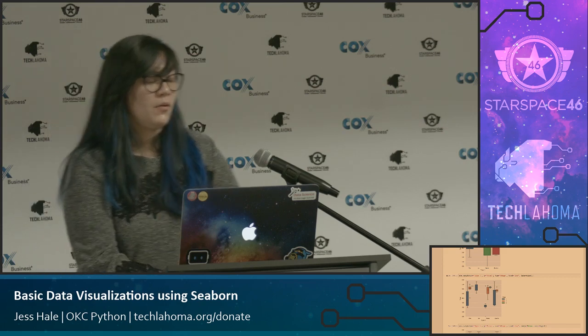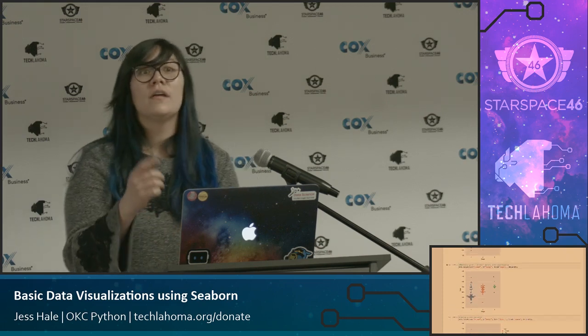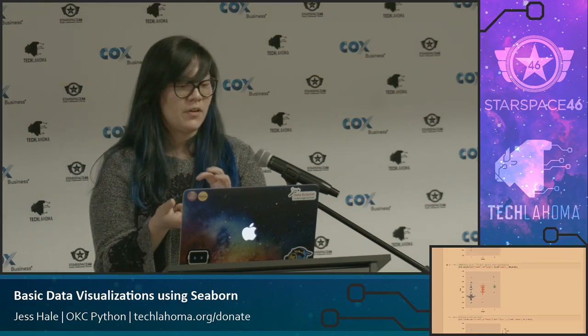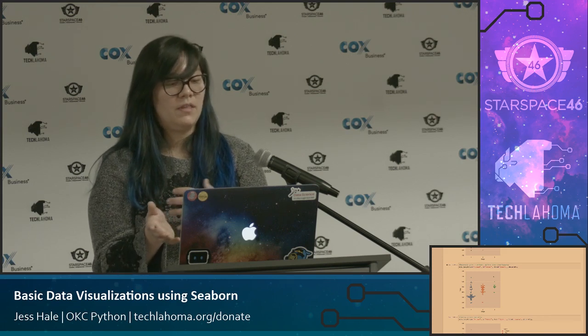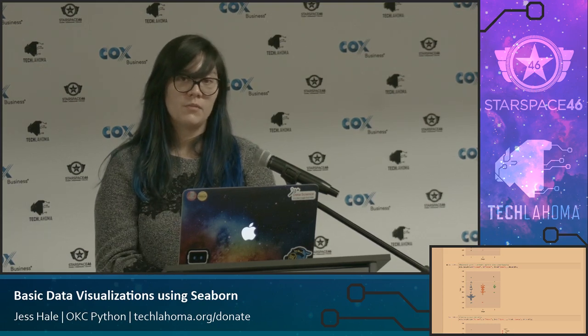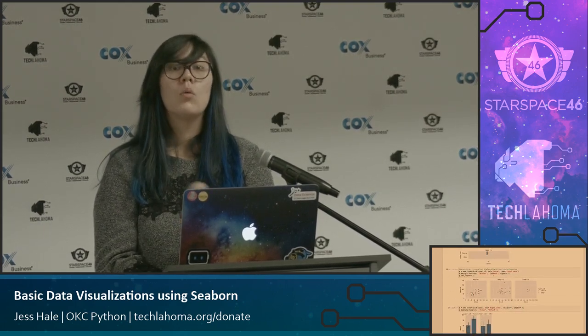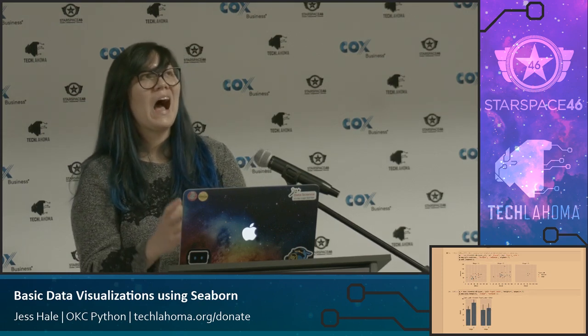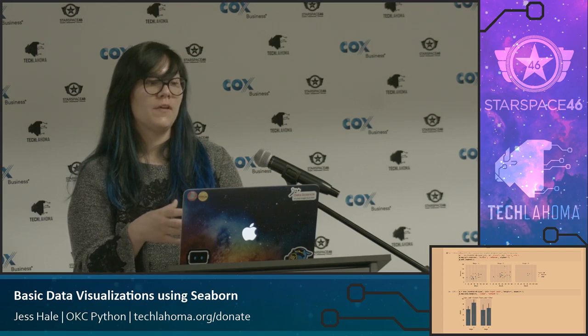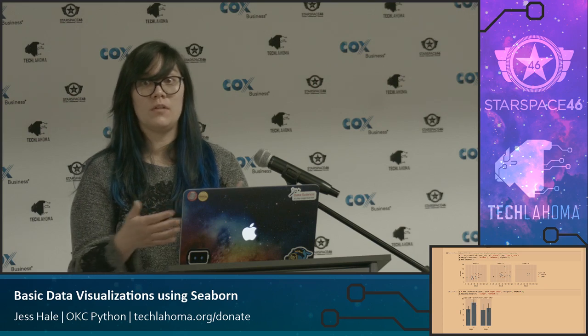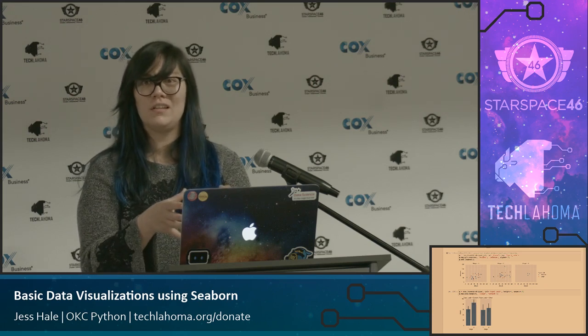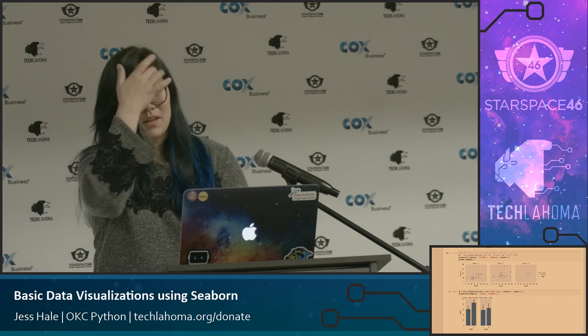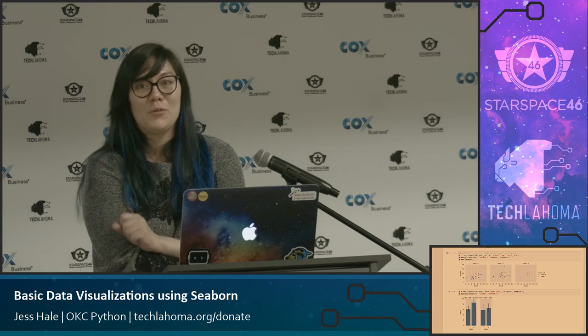The question was, is there anything that I found that Seaborn did that Matplotlib couldn't? Oh, Matplotlib didn't do. I hadn't found anything necessarily. I just found that Seaborn, as far as creating the visualizations, it was just a lot easier and fewer lines of code is what I kept finding. And also the defaults just look a lot nicer to me. The color schemes are great. I mean, it's all by default. So I thought it was pretty cool.